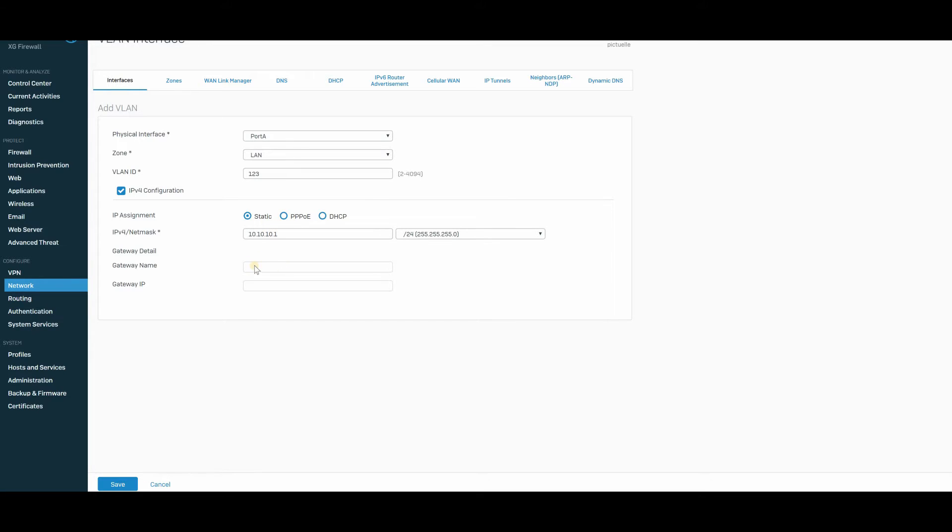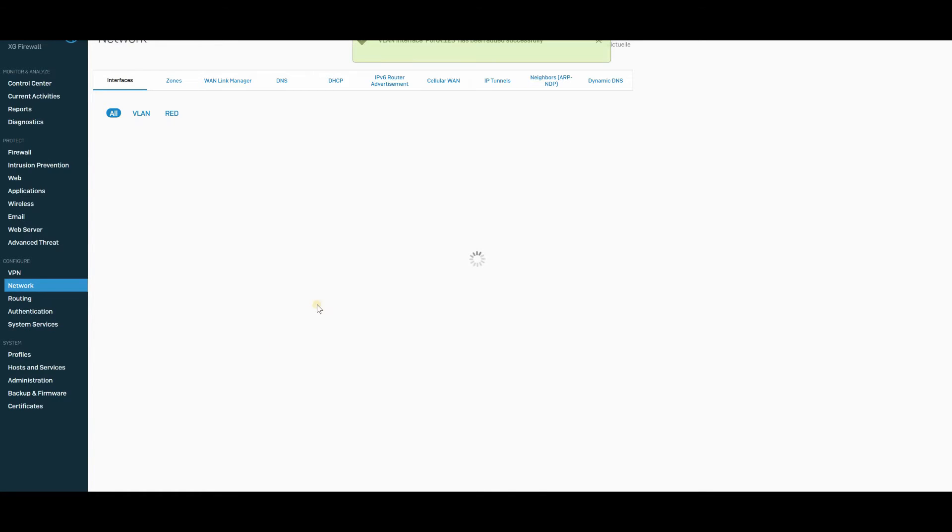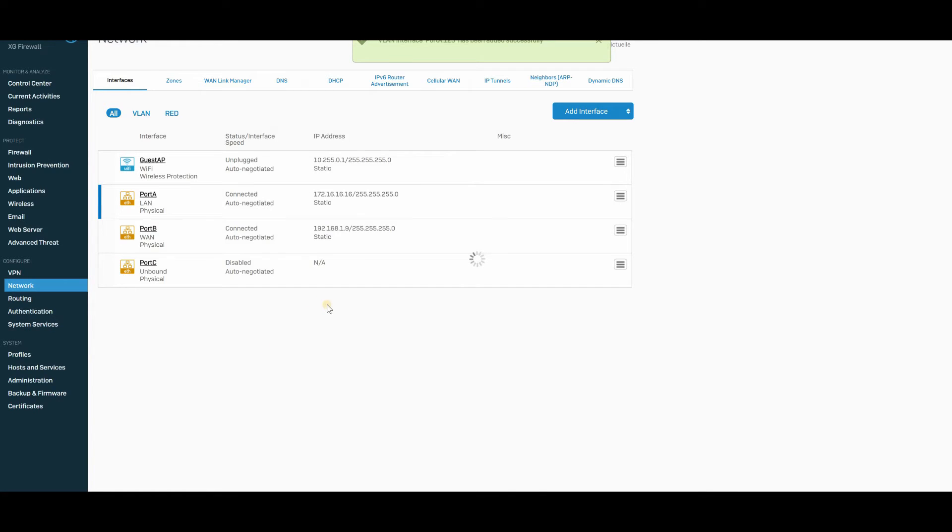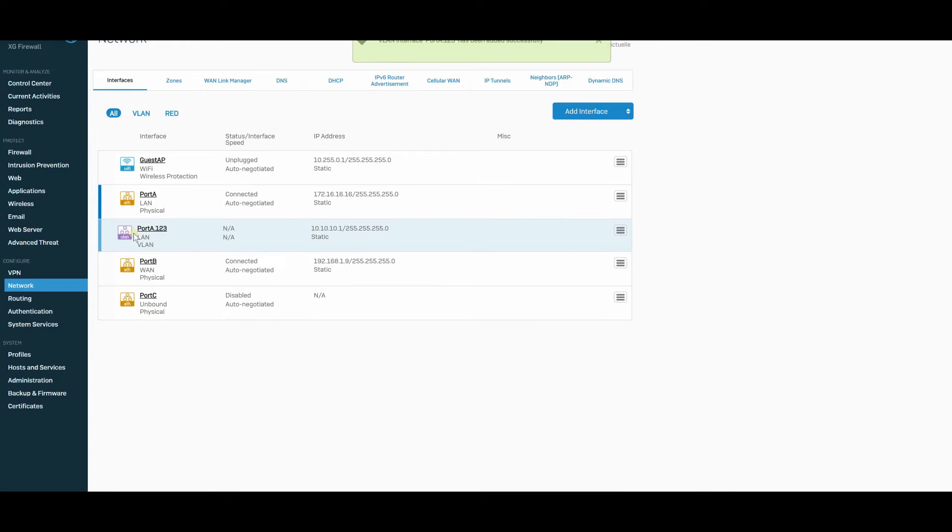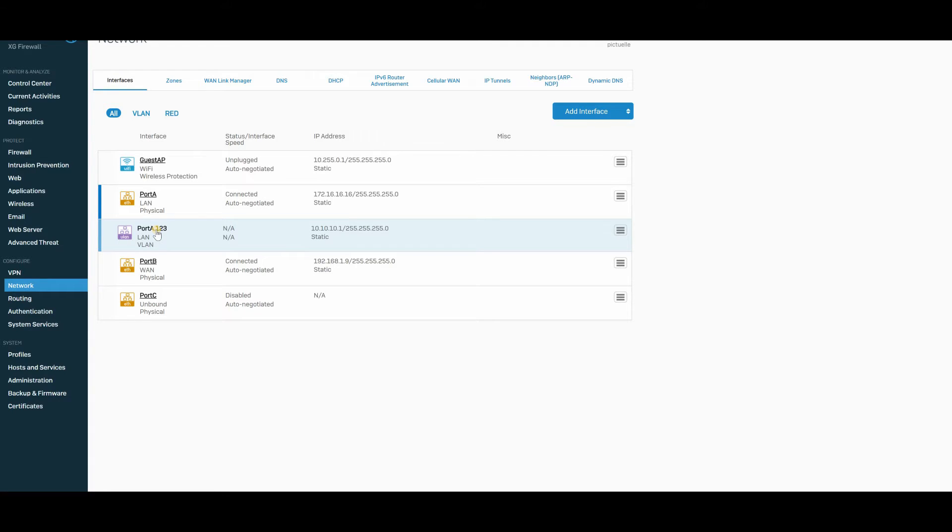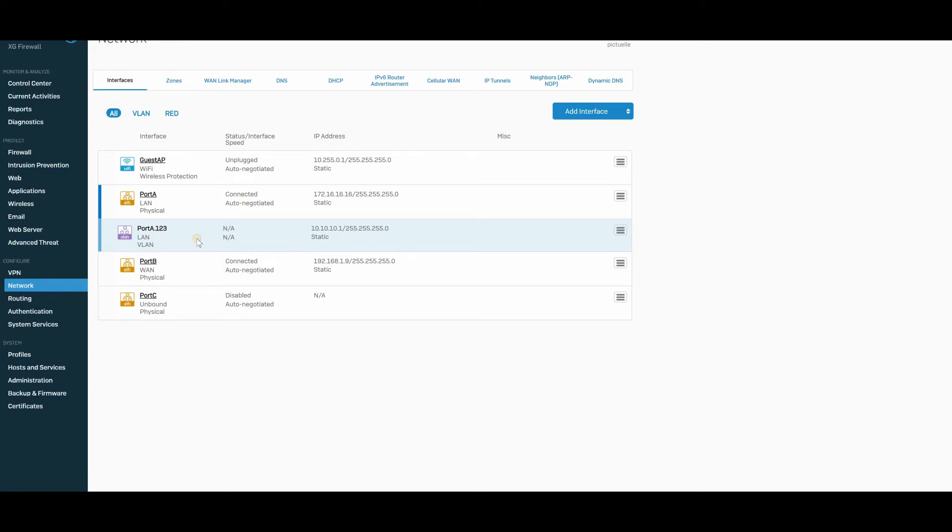Because it's a static, I can't enter anything here. So I'm just going to click save. And there's port A123 and it's a VLAN. And it's static and it's on 10.10.10.1.